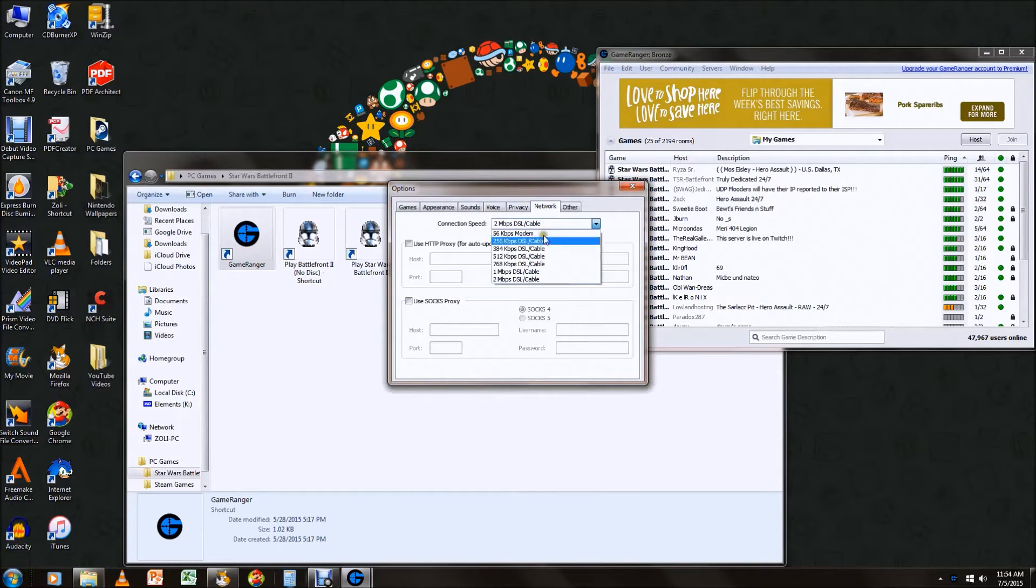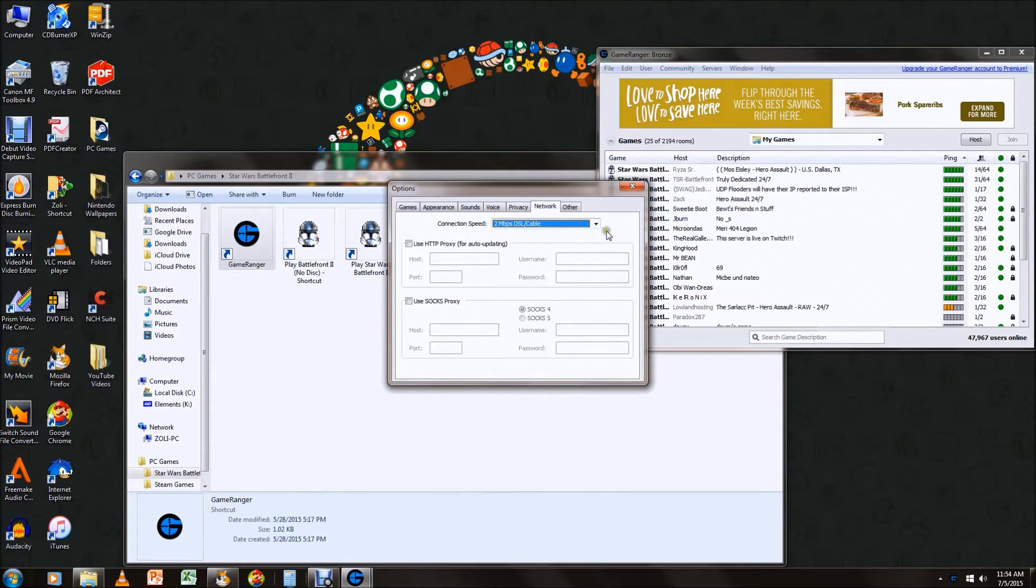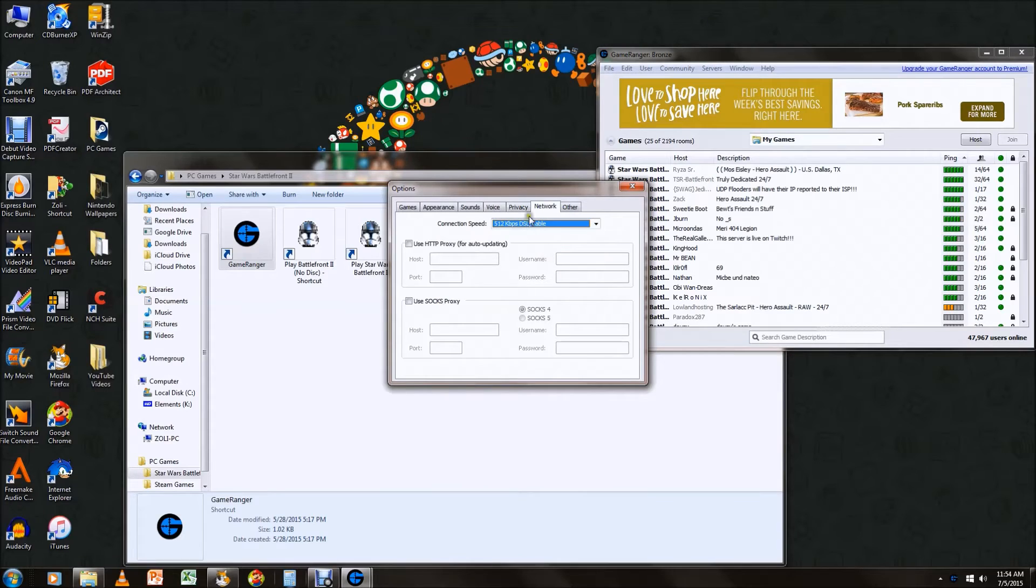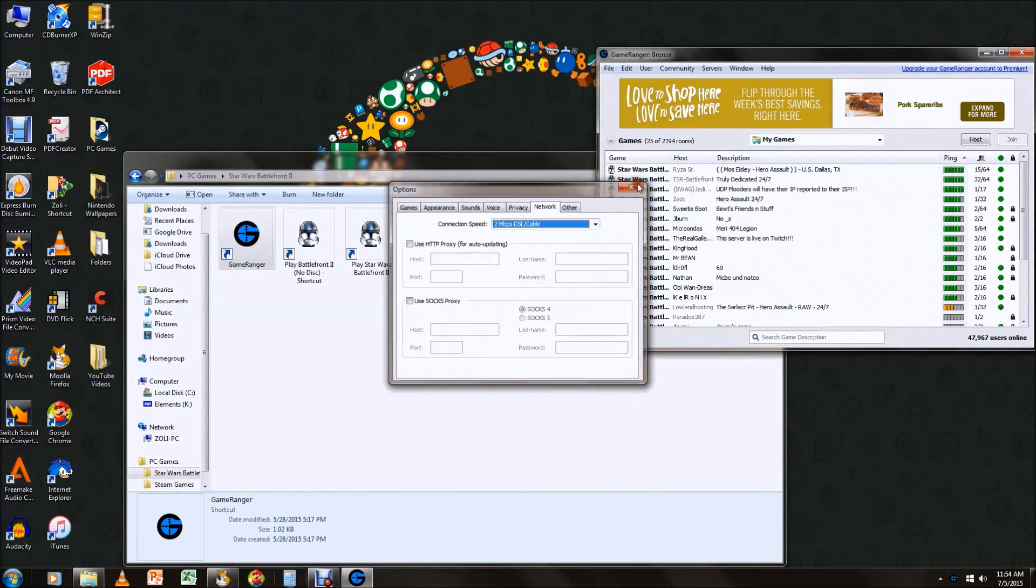And you're going to notice your screen looks different around here. Mine says 2 megabits per second and yours probably says something like 512. So what you're going to do is you're just going to change that to 2 and you can close this now.